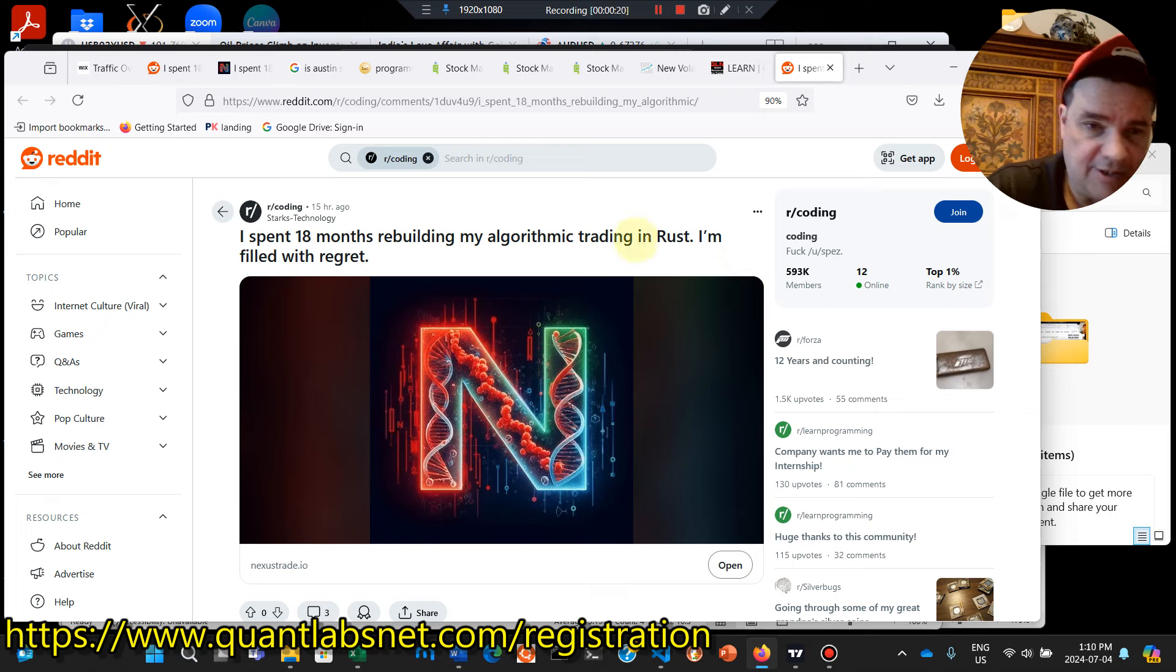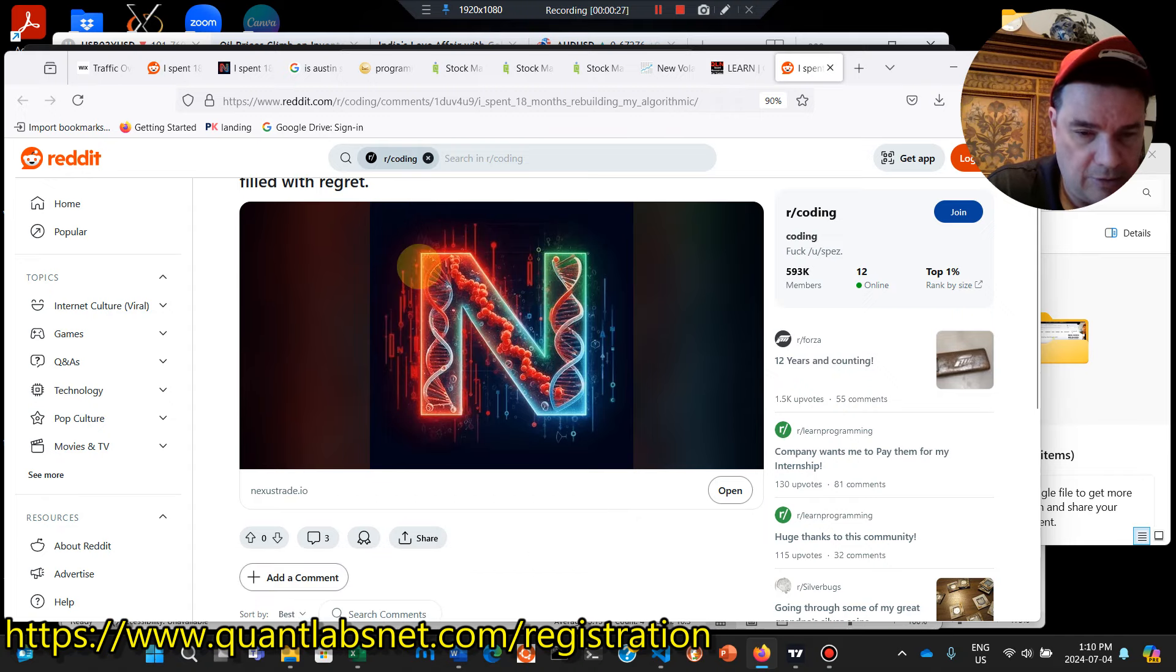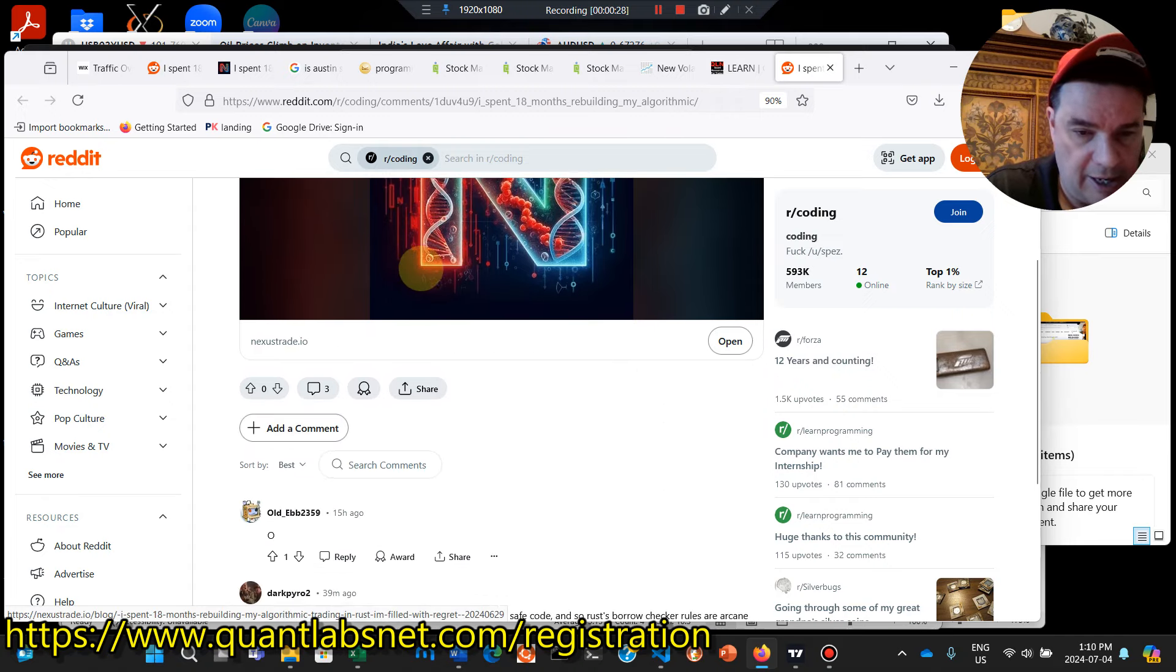And as you can see here on Reddit, under coding subreddit, I spent 18 months rebuilding my algorithmic trading in Rust, and I'm filled with regret.